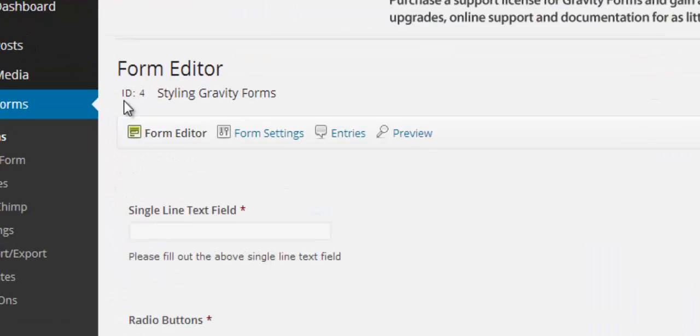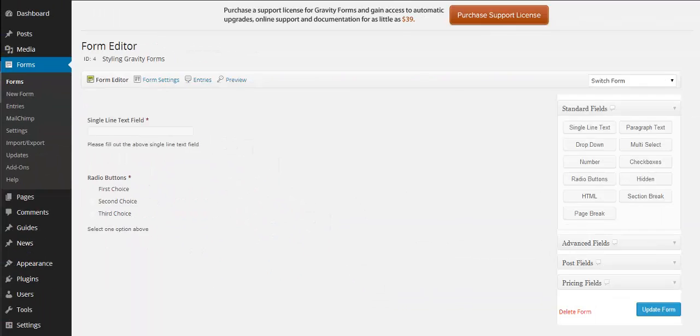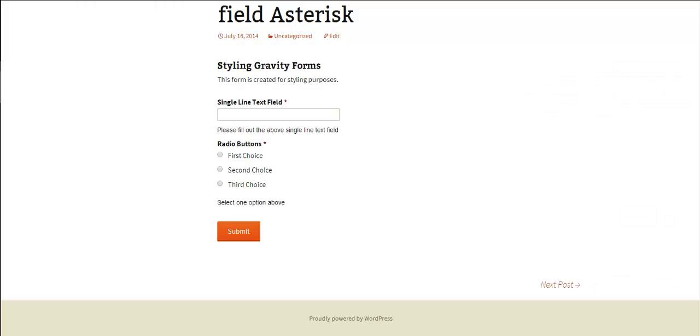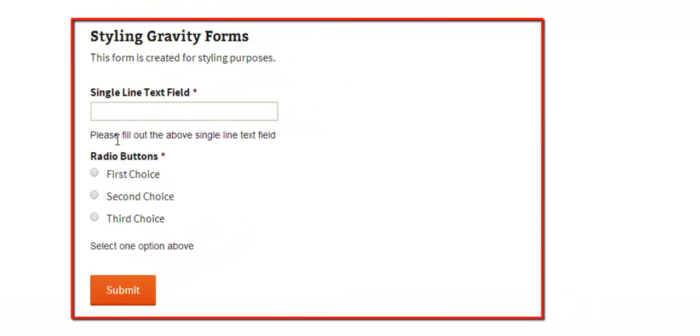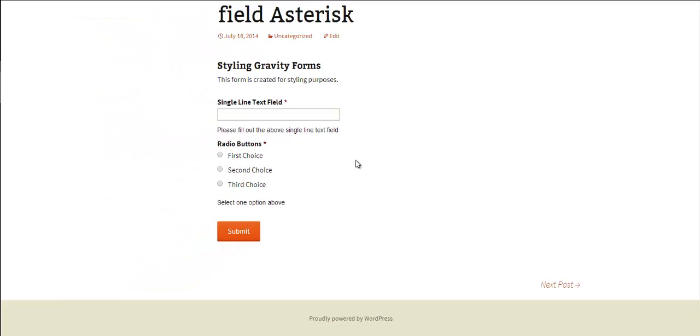And this form has an ID number of four. We've embedded this form into a post and you can see it here and you can see we have two fields and they have this asterisk, this red asterisk there and that's what we're going to look at styling now.